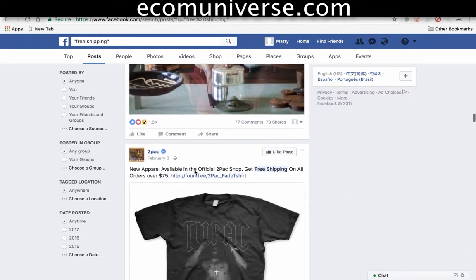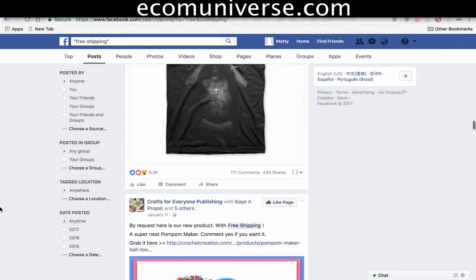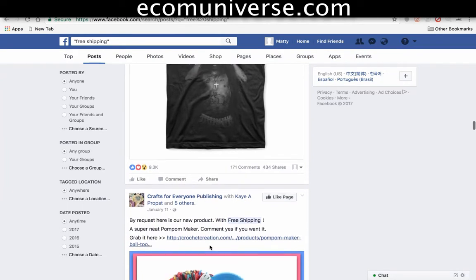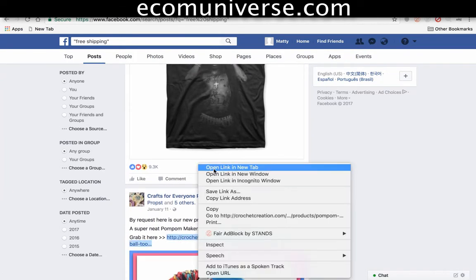Here they're found double dot e - I don't know if that's a dropshipping store. Crotchetcreation.com - let's open this one too.